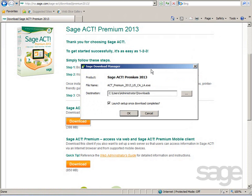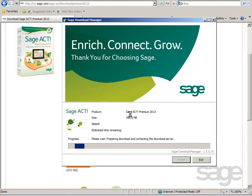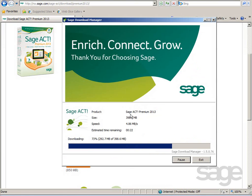You'll be prompted to select a location in which to save the downloaded files. There's also a checkbox to execute the file after download, which will automatically start the setup process. Select the location to save your files, and then click OK to begin the download. Depending upon your connection speed, download time will vary. Keep in mind, you'll need at least 4GB of hard drive space when downloading the product.